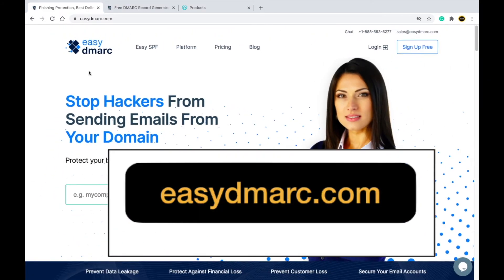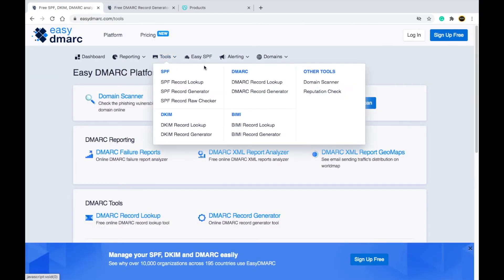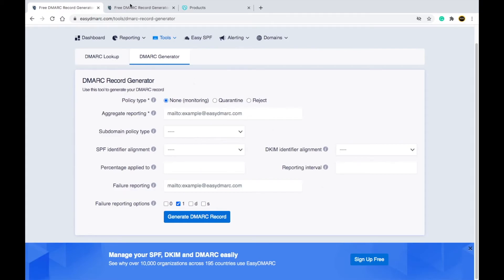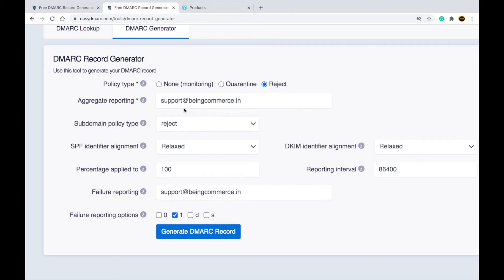To set up DMARC, go to easydmarc.com. Visit the website, click on Platform, then find the tool option and click on DMARC Record Generator. On that page, you need to fill in some information. It will ask for a policy type — put it as 'reject'. It will ask for aggregate reporting, meaning where you want to receive your reports. Enter your support email address, and set the subdomain policy type also as 'reject'.